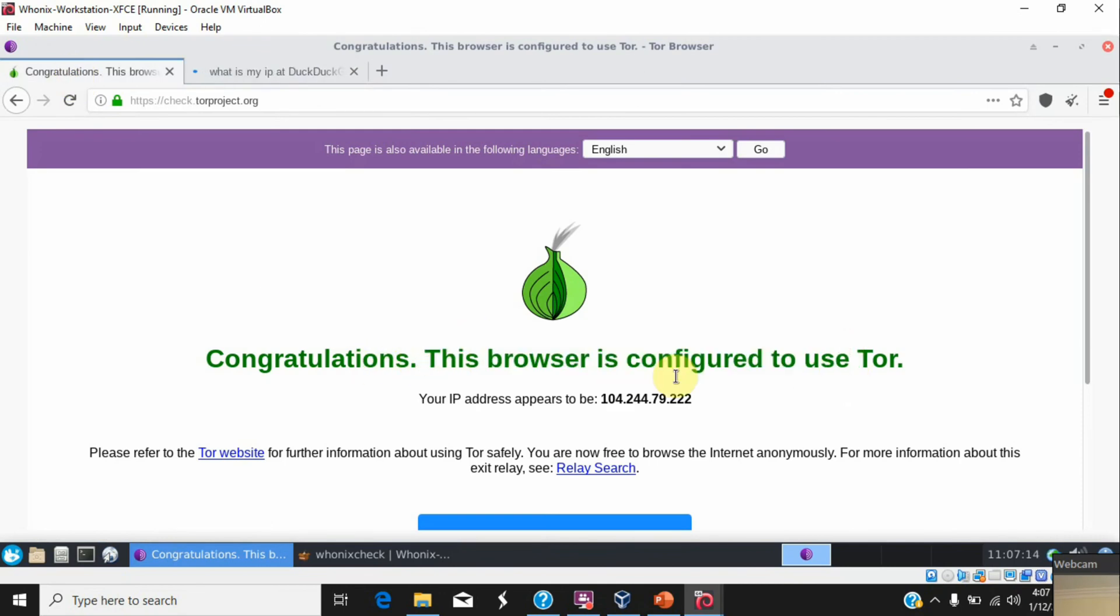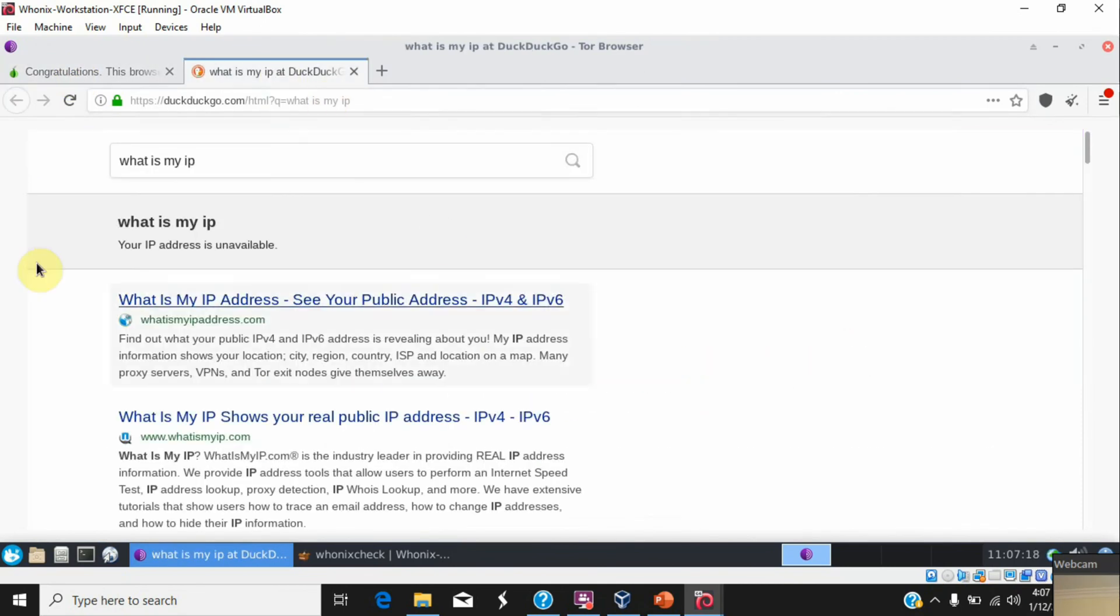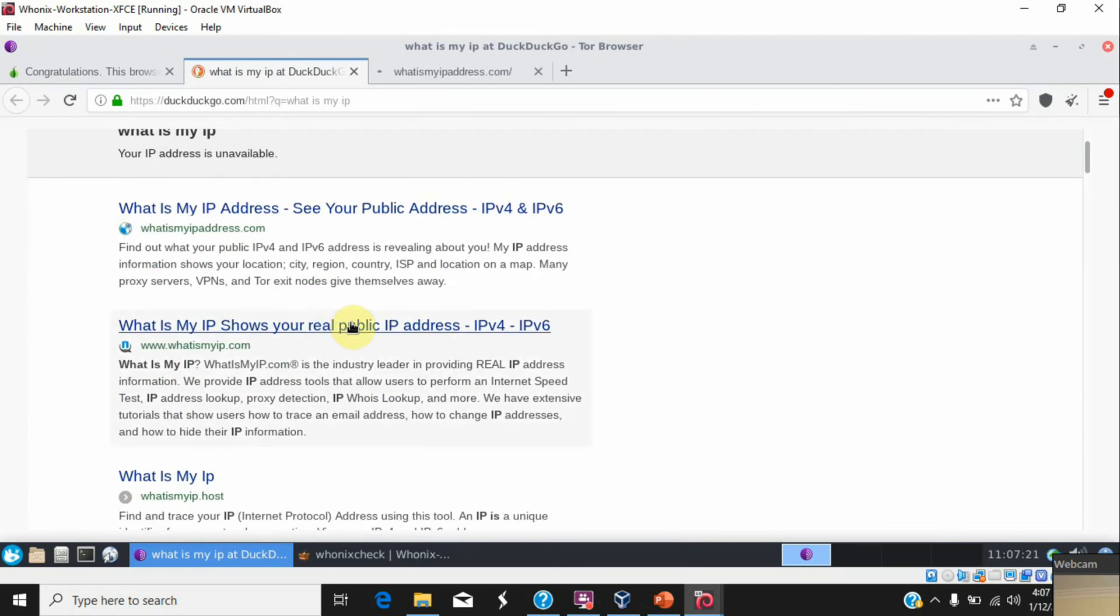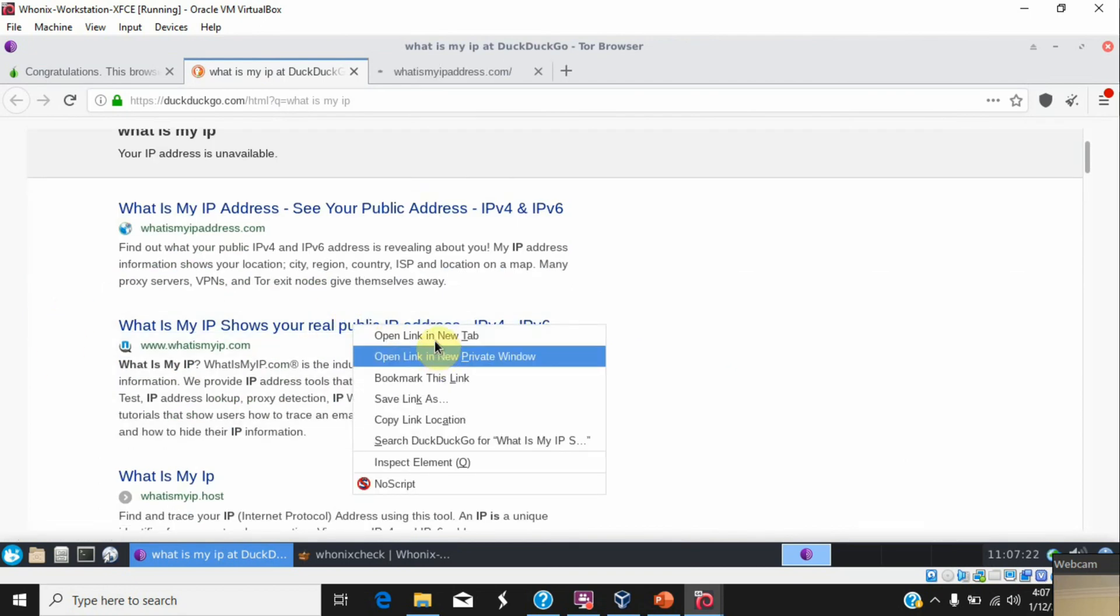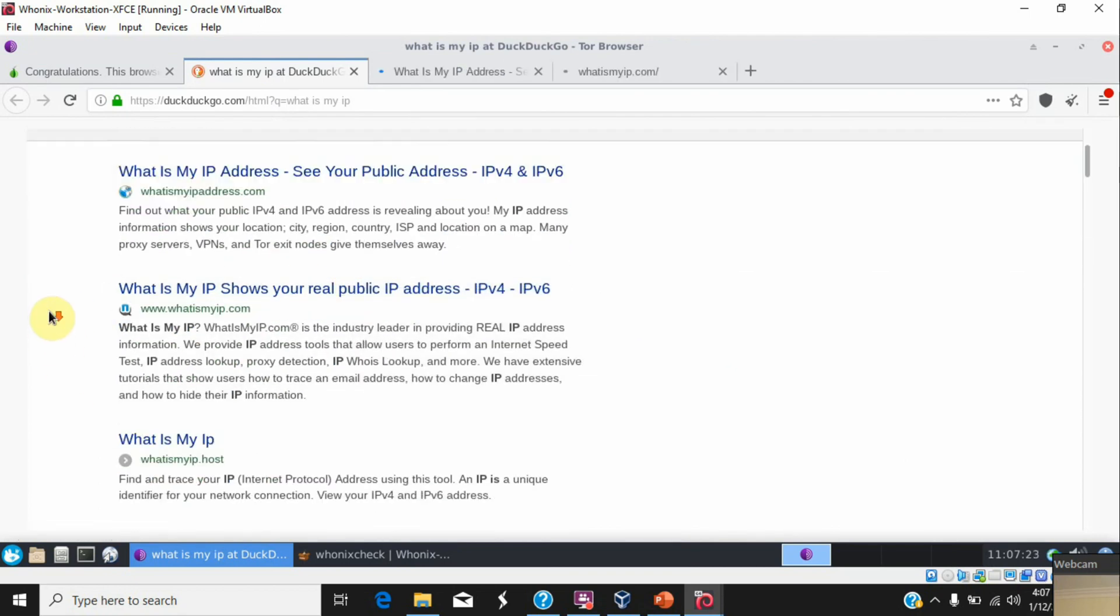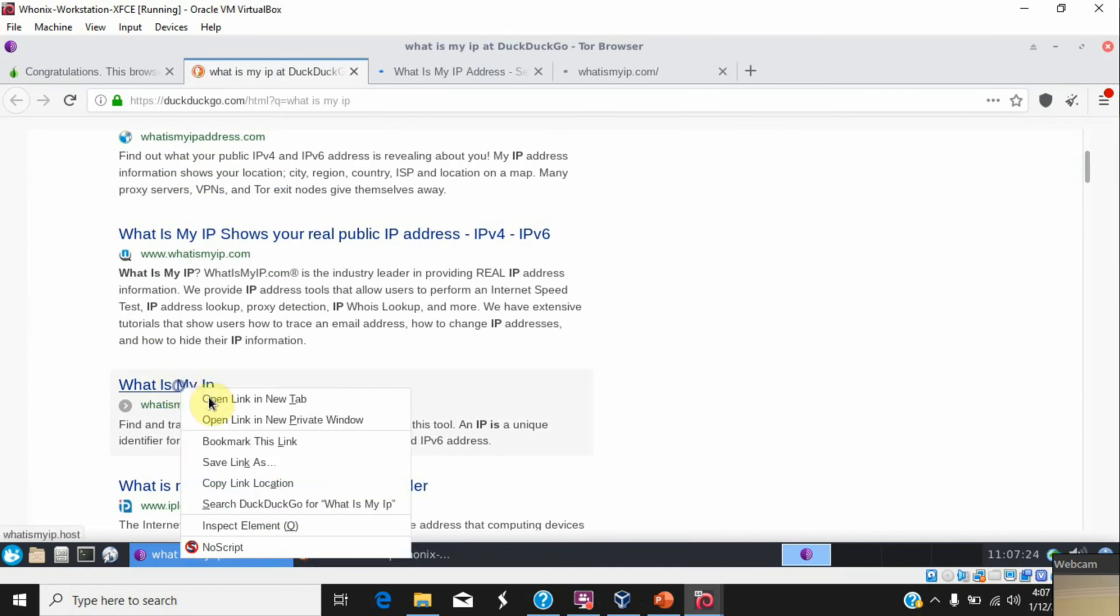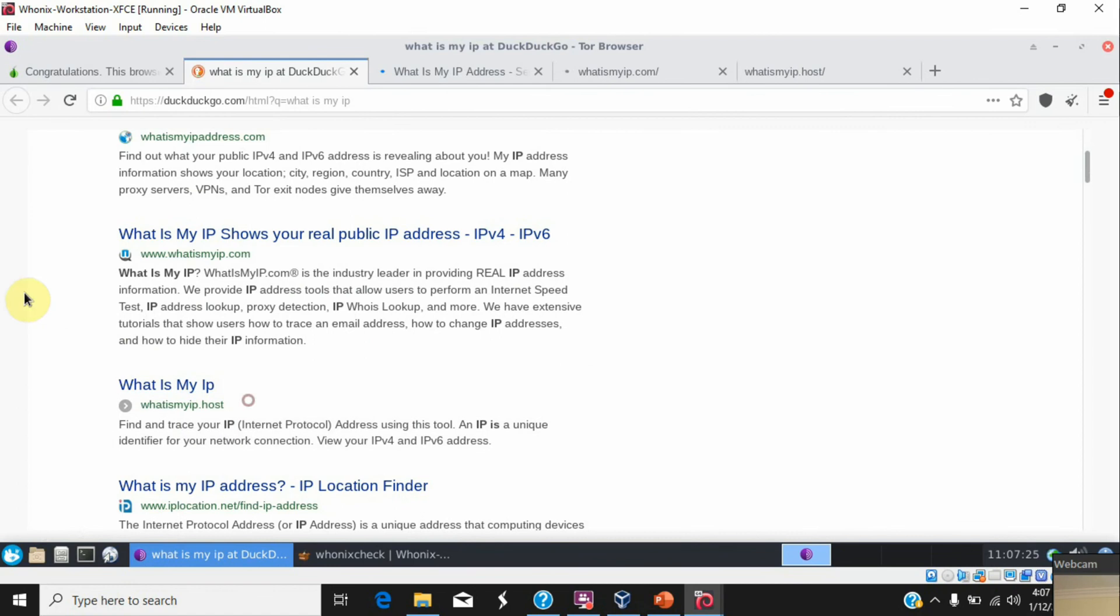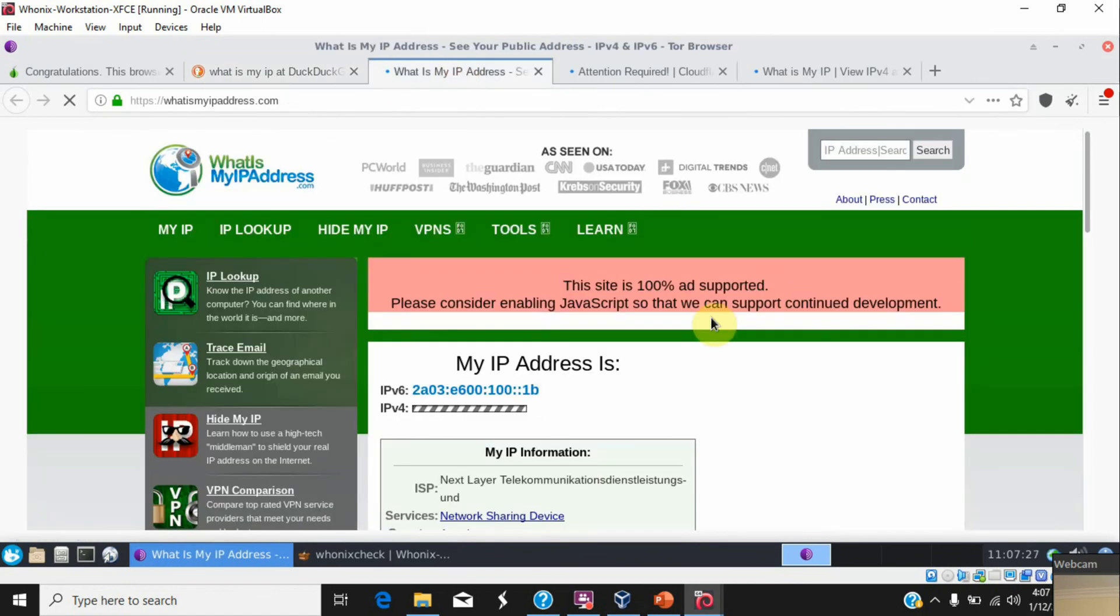This IP. Now let's see what other services say about the IP address.